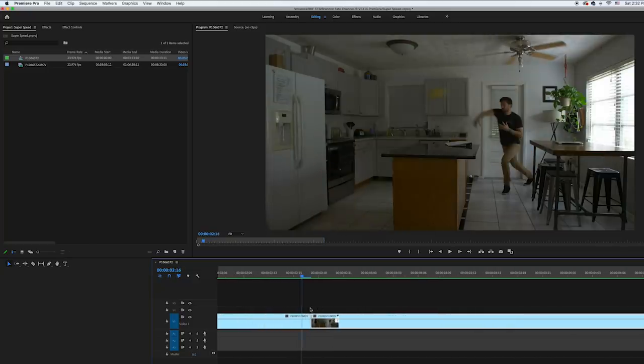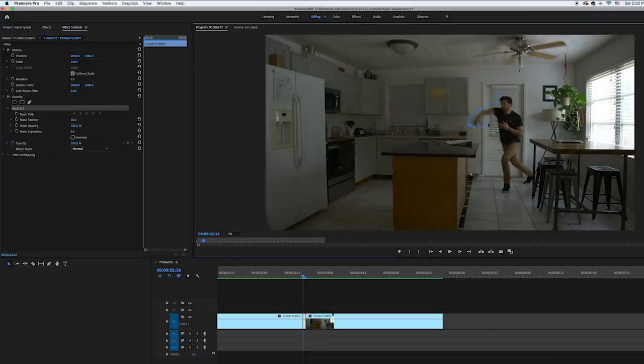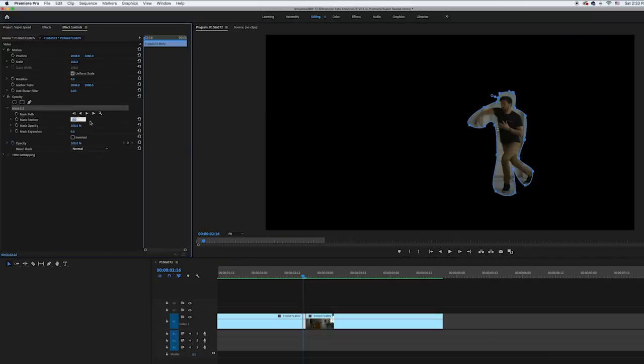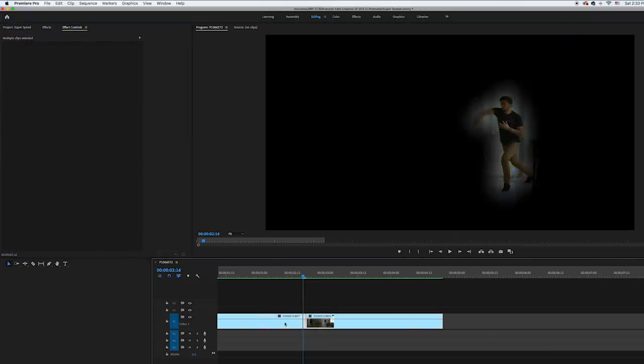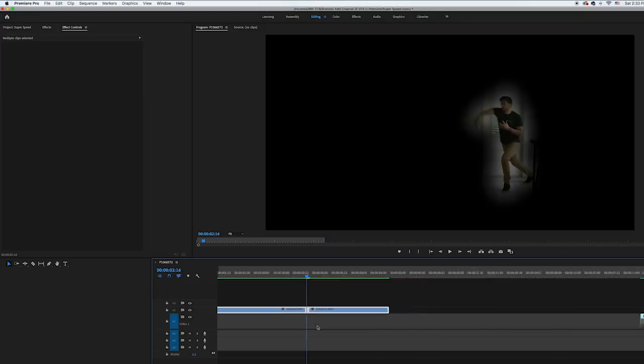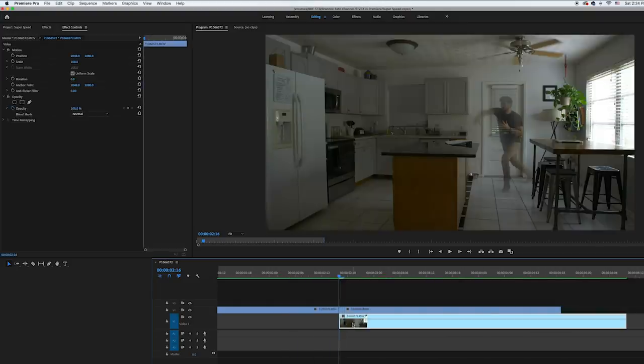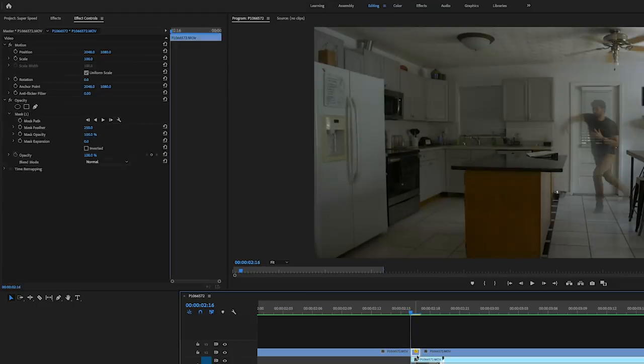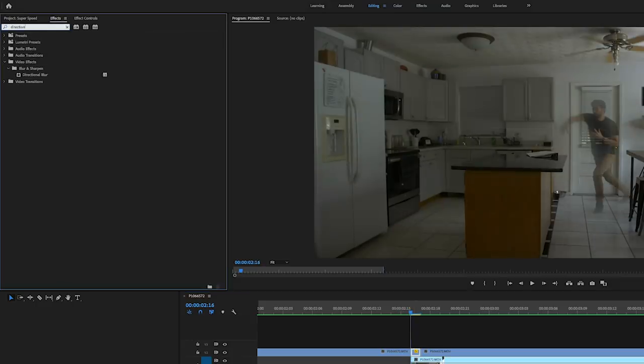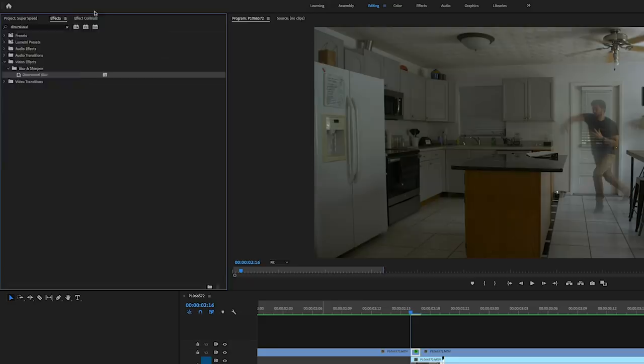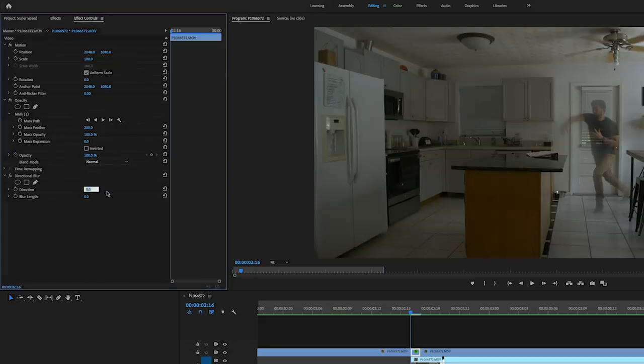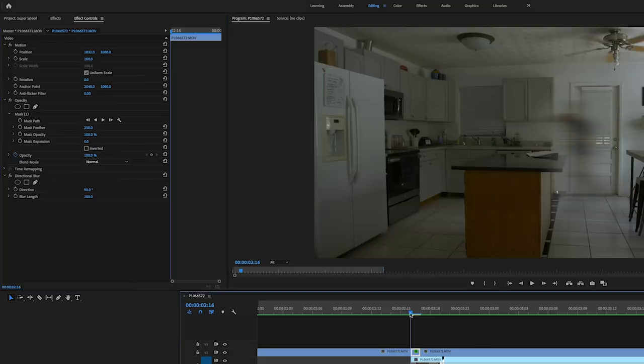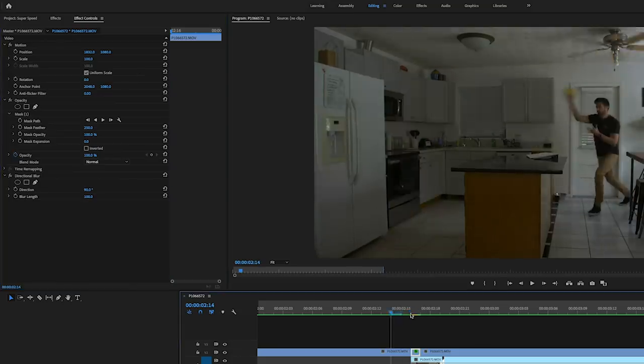Next I went to the end of the clip of me throwing the football and made a cut on the last frame. Then I selected that frame and made a rough mask around my body, increased the feather to 250, then brought my clean plate underneath starting it at that frame that I cut. Then on the frame that I added the mask, I also added a directional blur. I changed the direction to 90 degrees and increased the blur length to 100, and then I offset the position of that a little to the left. This all created the look like I was beginning my run into super speed.